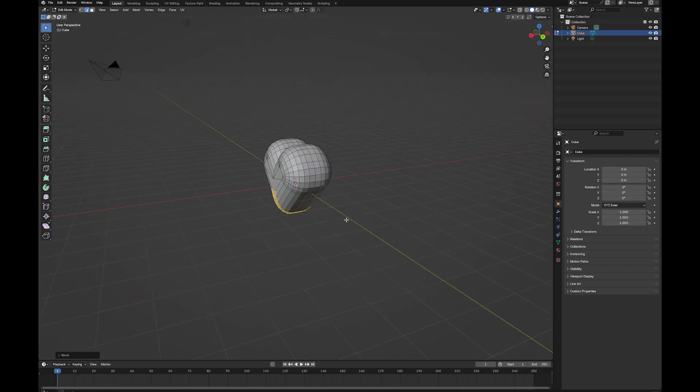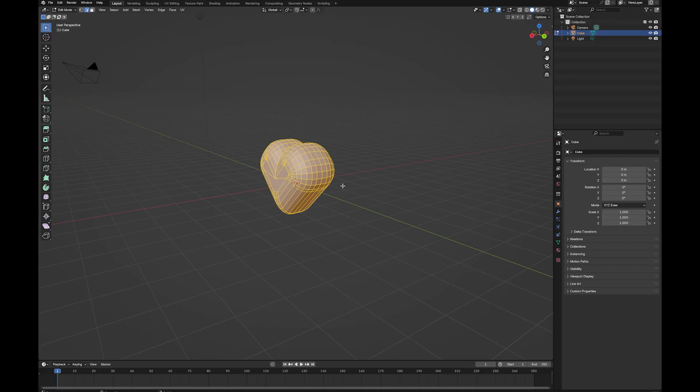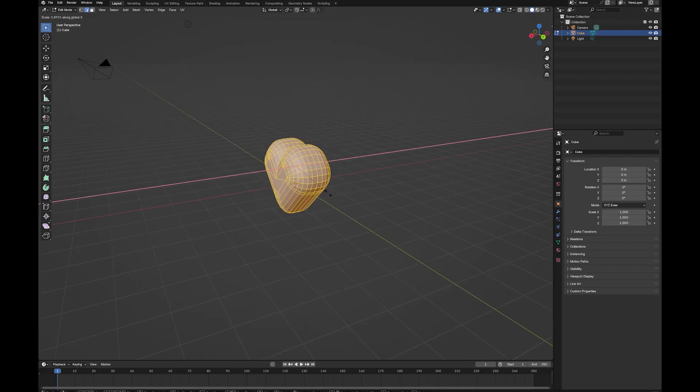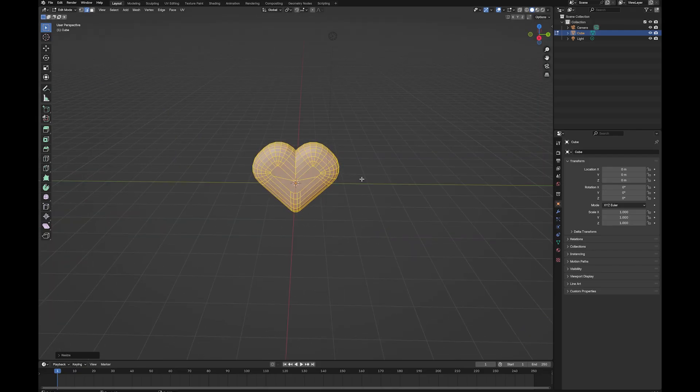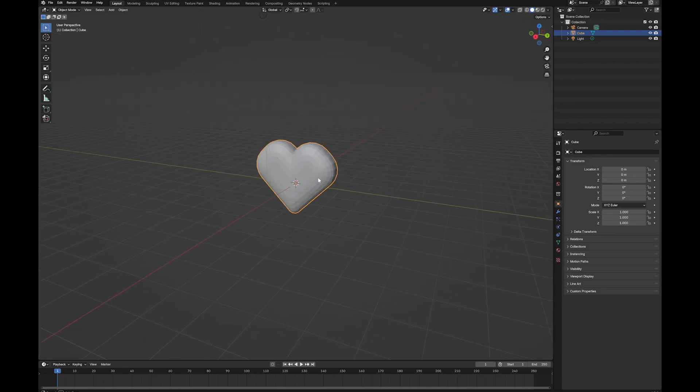And now you can see at the moment it's a bit fat and chunky, so press A to select them all. And then we're going to scale along X. And there we go. We have a heart.